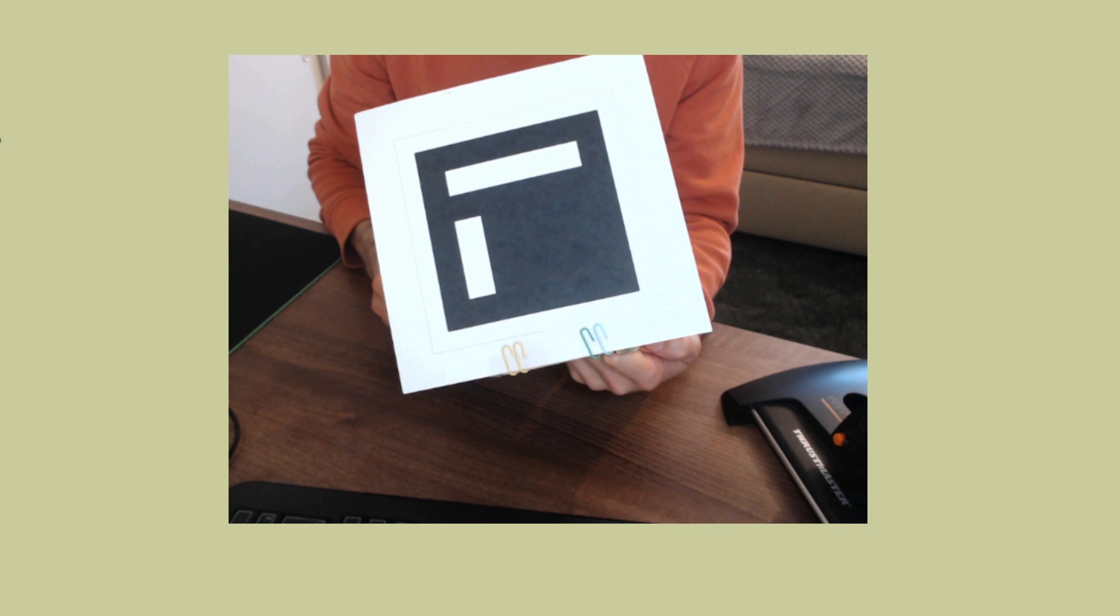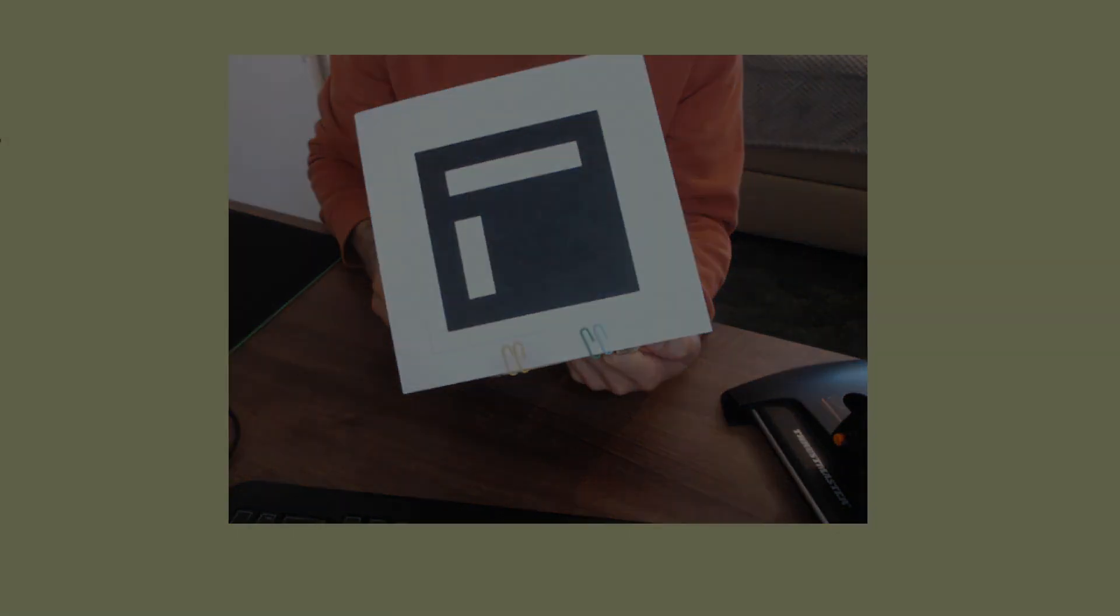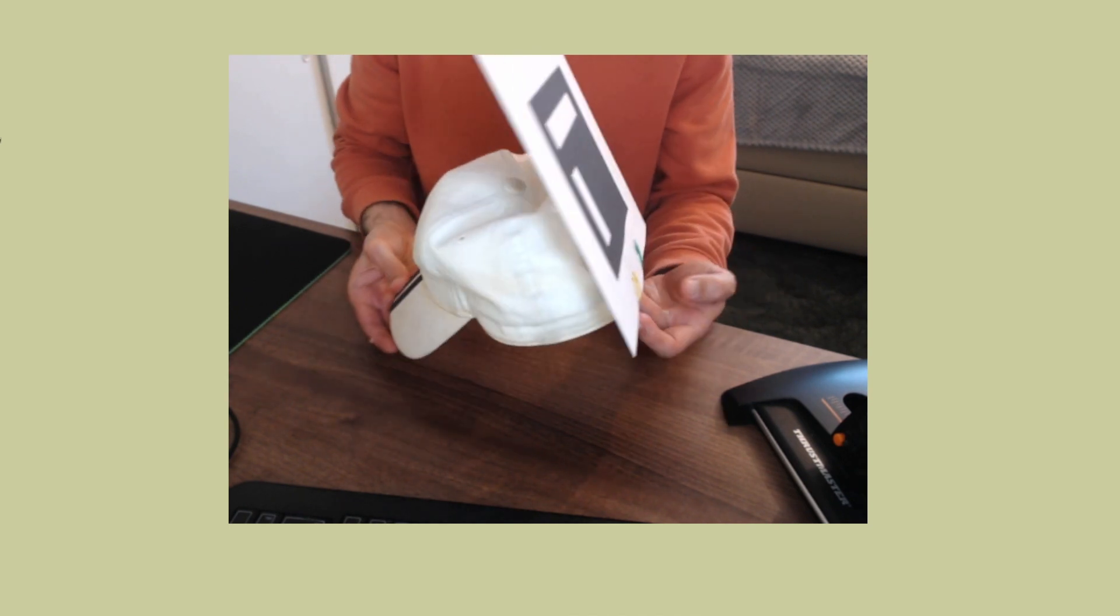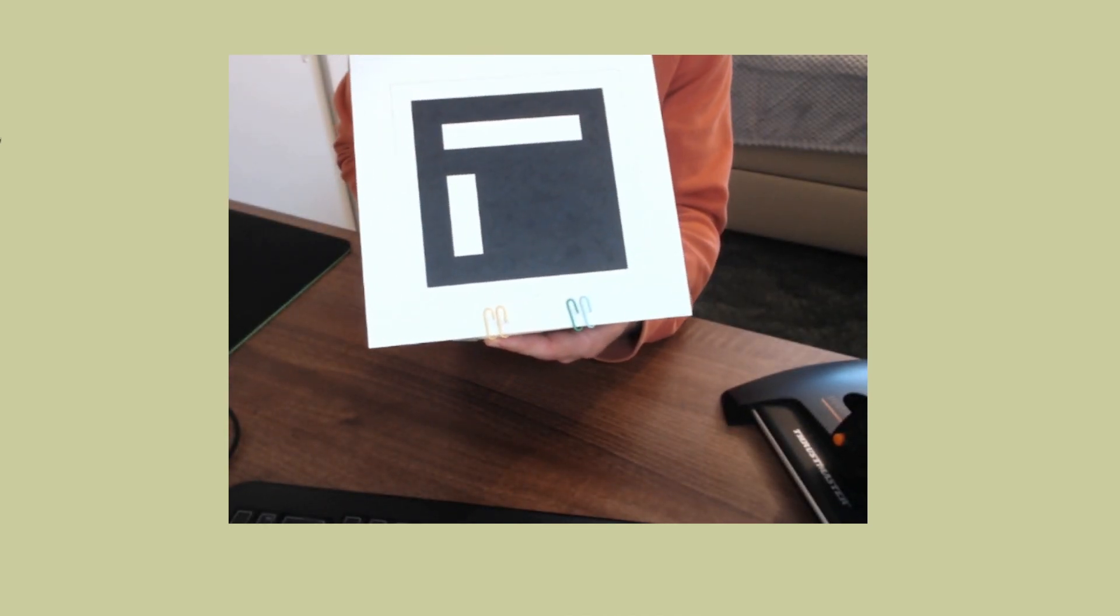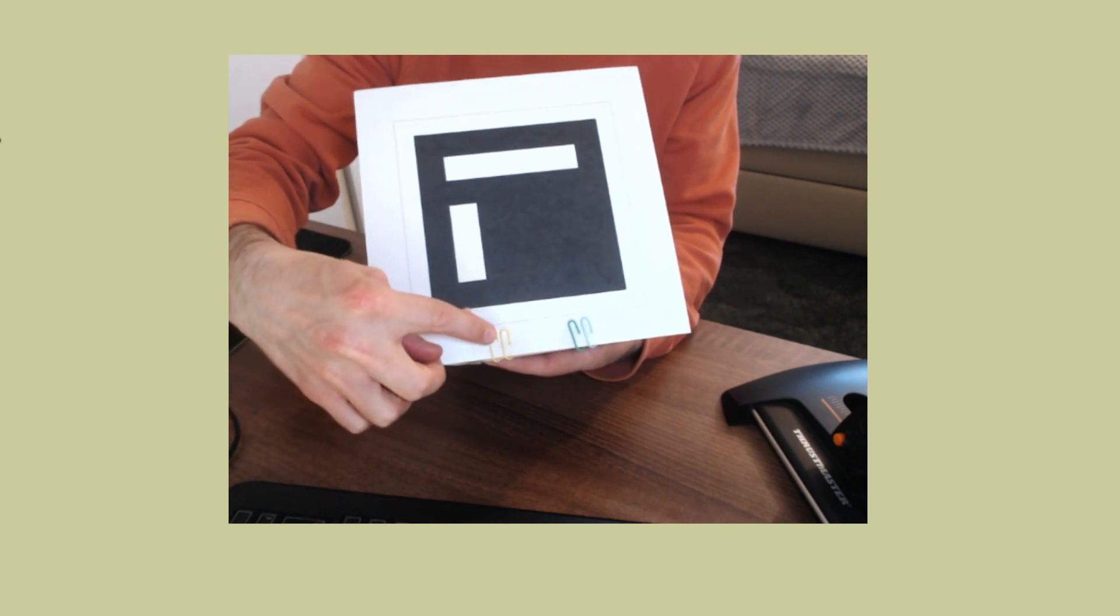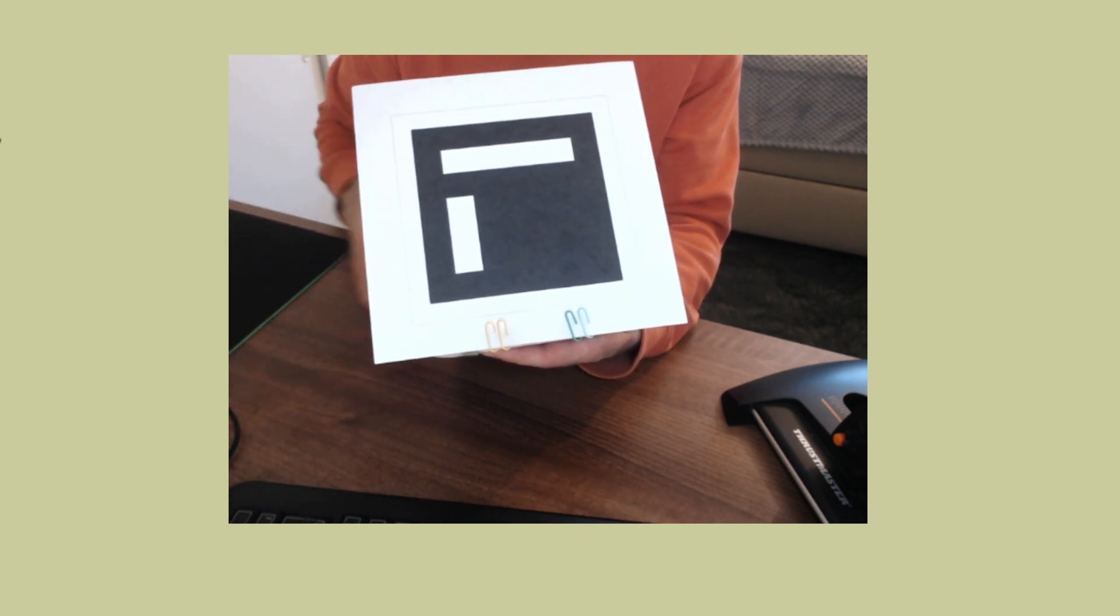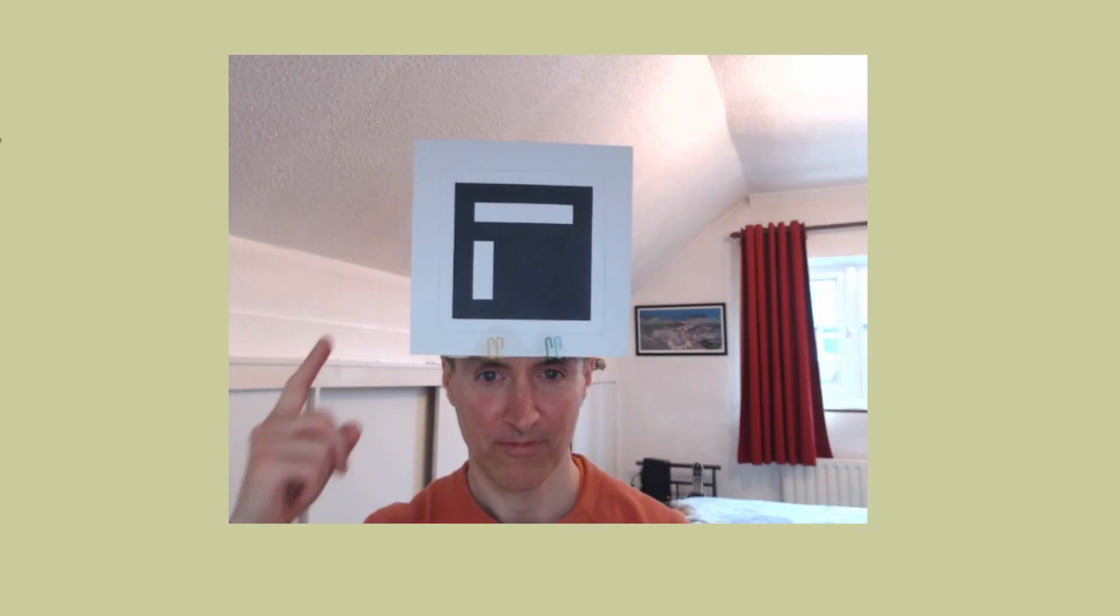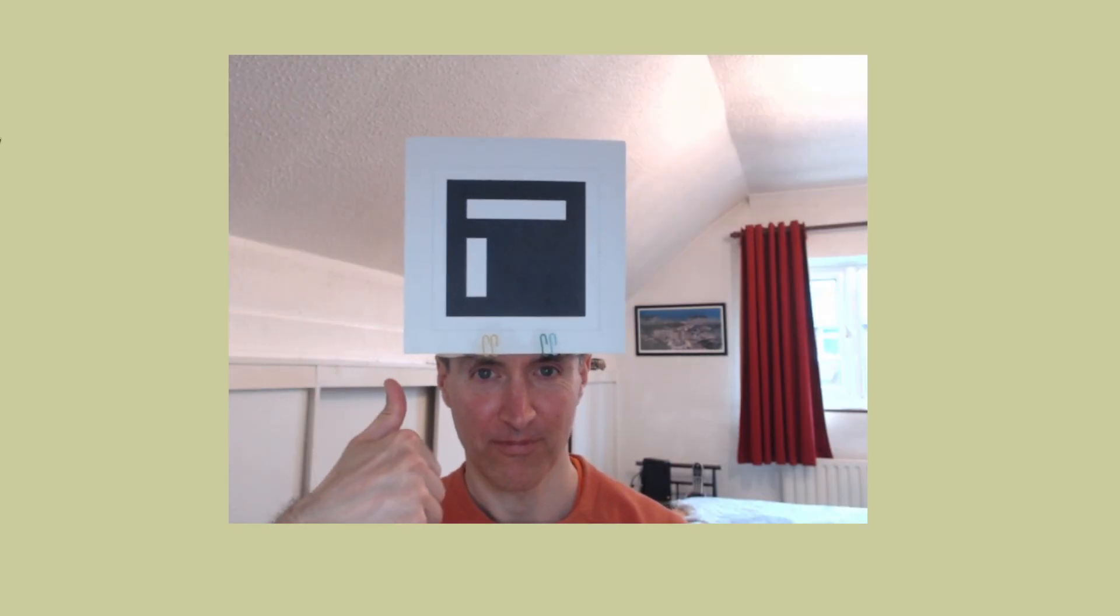Here is my Aruco marker with some dimensions to give you an idea of the size. I've left a border space around the edge so that I can attach paper clips to this without impacting on the marker itself. My method for getting this on my head is super low tech. I'm using a baseball cap and I've attached the marker to the strap at the back using paper clips. Notice how the marker is oriented when I'm wearing it.